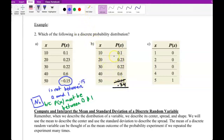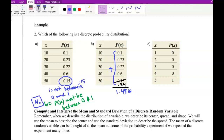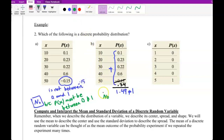Now adding all these numbers — that sum is not equal to 1. So the answer for Part B is no, because the sum of all probabilities must be equal to 1.